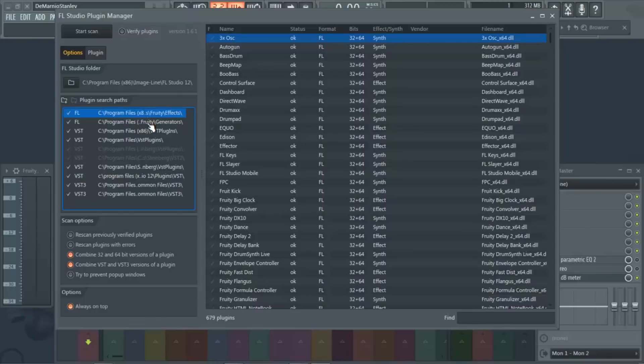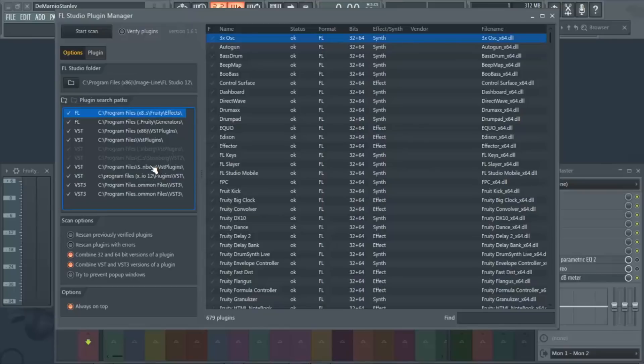So right here, these are the FL style plugins - all the plugins that are in FL Studio. Then these are your VST plugins that you have installed. And then this is another spot that is basically the default spot. So usually what you do is you come in here, and if you don't have all of this, you just click this folder with the plus sign on it.